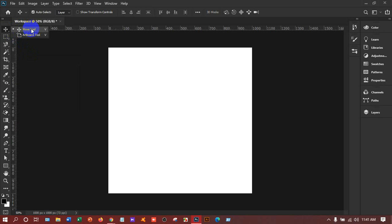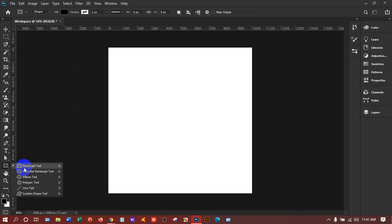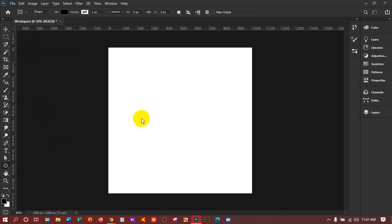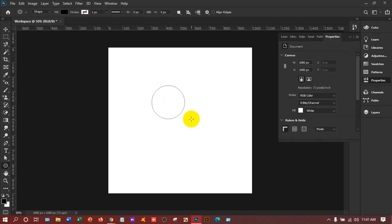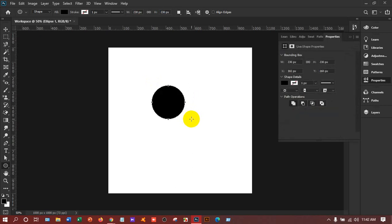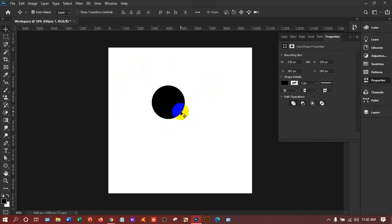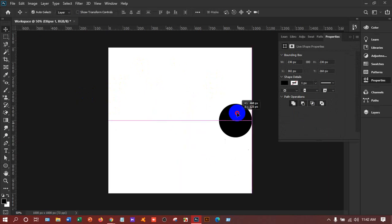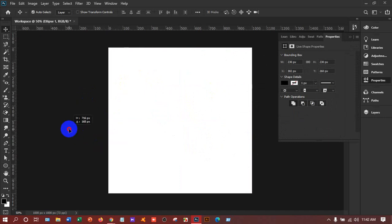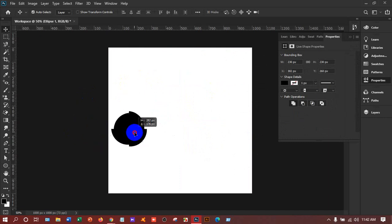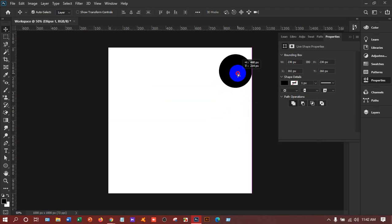Suppose I have taken a rectangle or ellipse and I have made that shape. If I want to move it, I need the Move tool. I'll press V on the keyboard and I can move it anywhere — inside or outside of the workspace — but it stays inside the workspace.